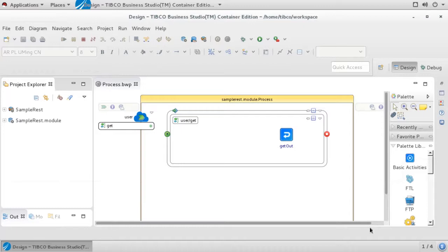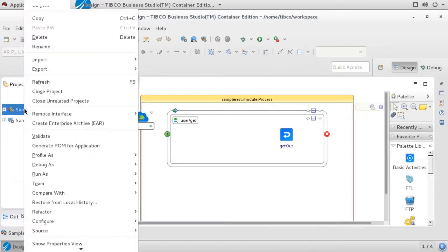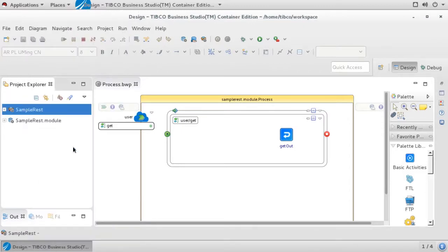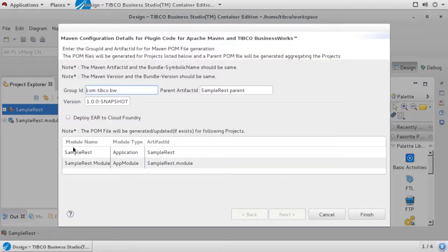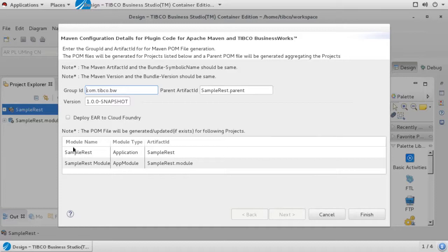Now we are ready to create our Maven POM file. To do this, right click on your project and click on Generate POM for Application. This will start a wizard to walk you through the process of generating the POM. If Generate POM for Application was not visible on the context menu, it means that the BW Maven plugin is not installed correctly.